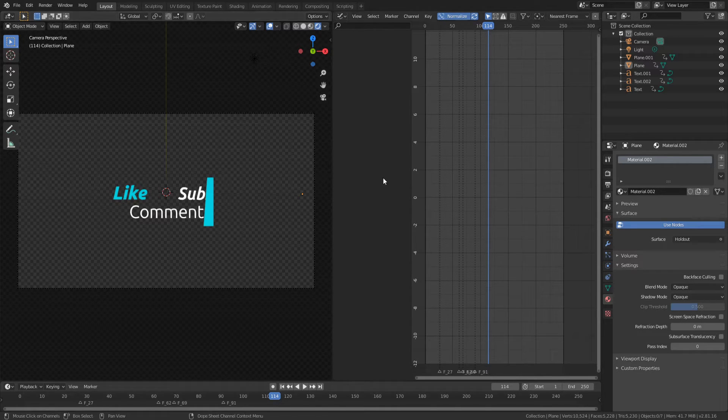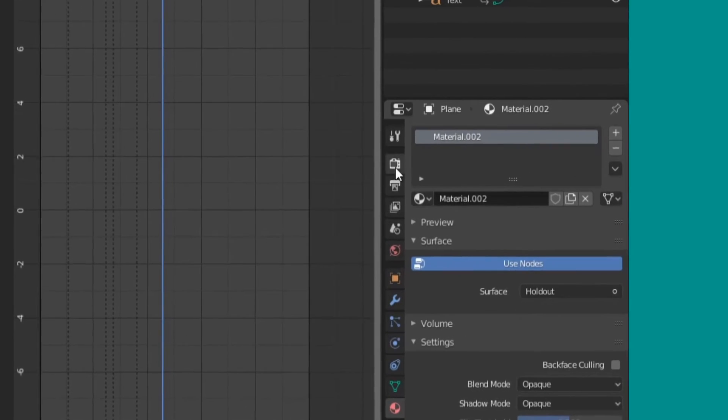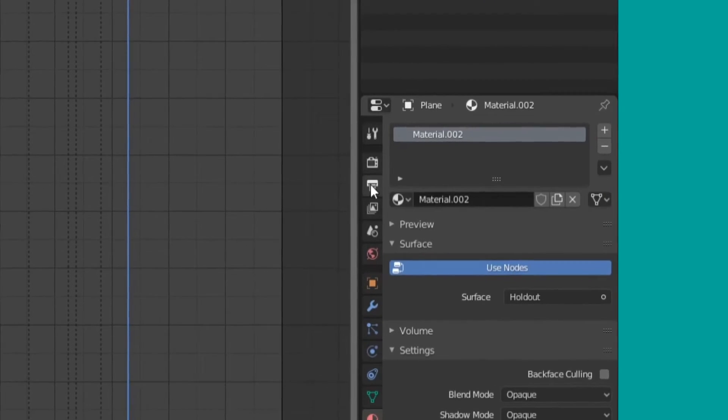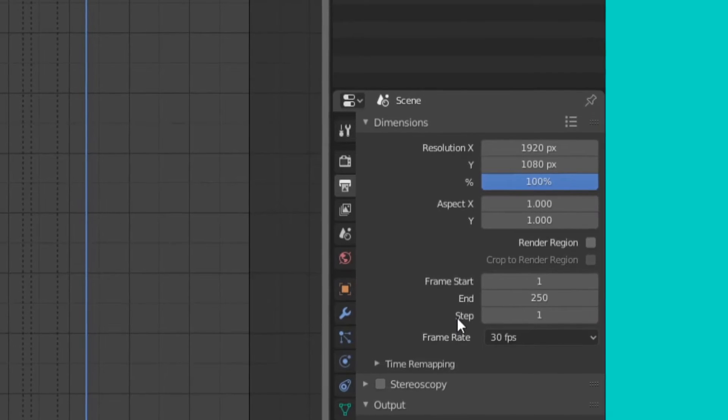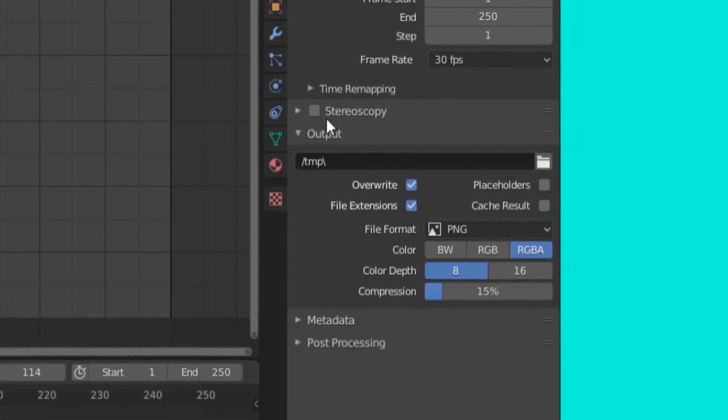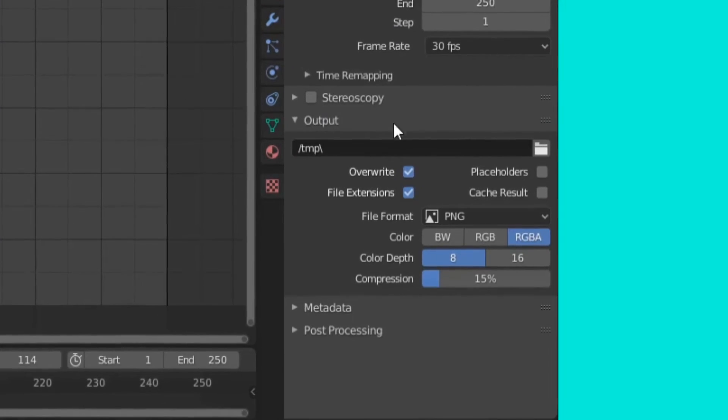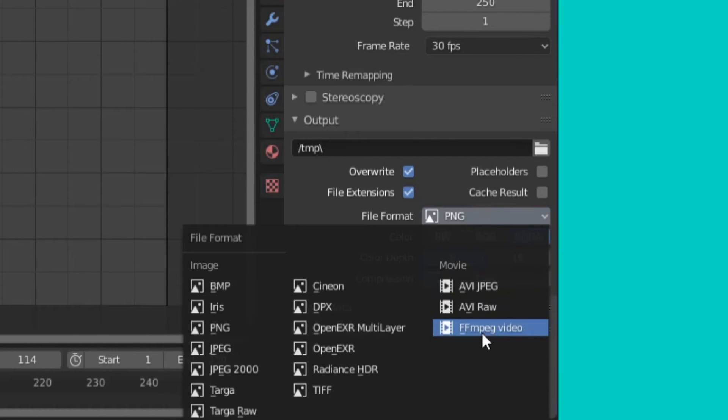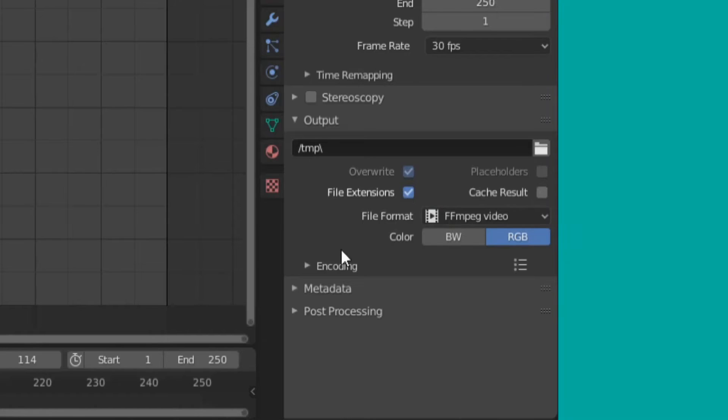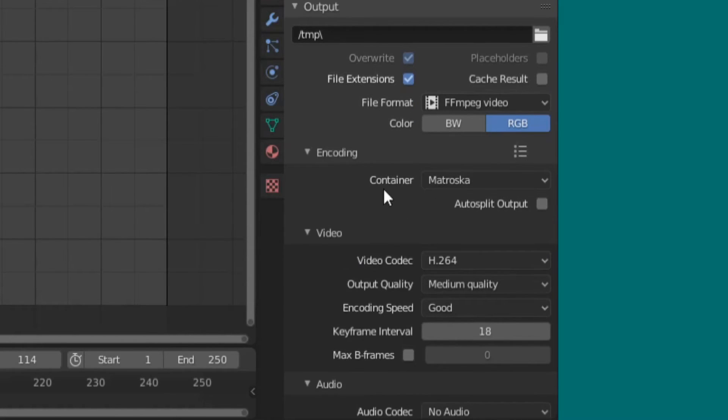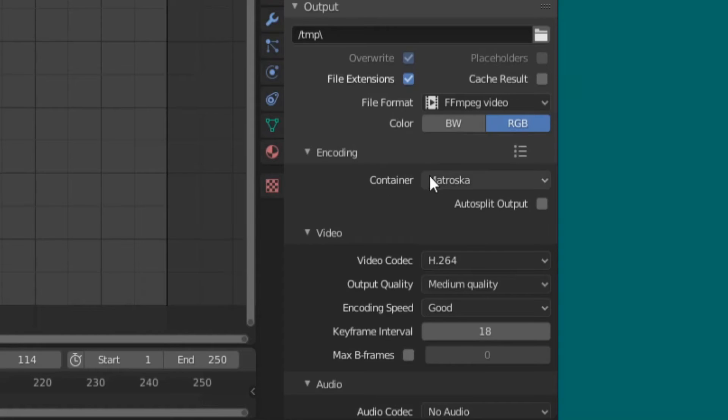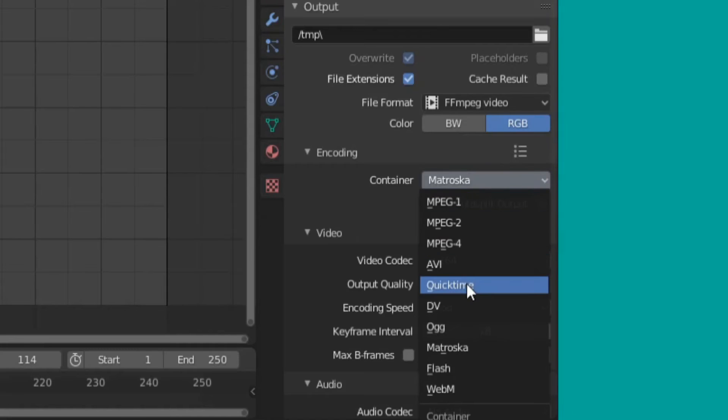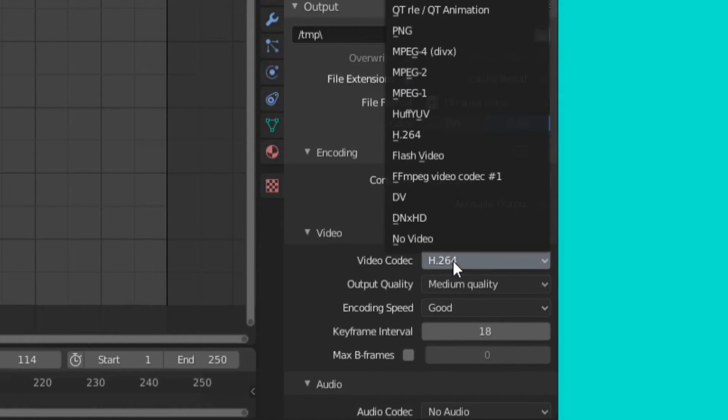Navigate over to the right here, and select output properties. From here, you need to scroll down until you see this output section. Then you want to change the file format from PNG to FFmpeg video. Now click this encoding drop down and you'll see a lot more information. Don't let this overload you, it's actually not that complicated. So if you want to render a transparent video in Blender, you just need to change the container from Matruska to QuickTime, and you need to change the video codec from H.264 to Qt Animation.